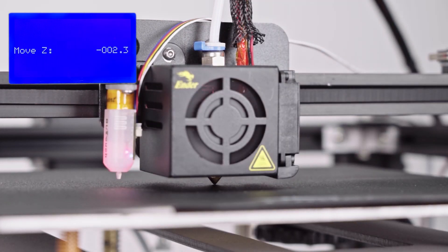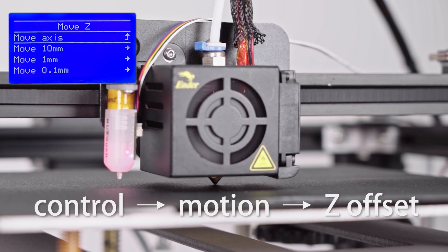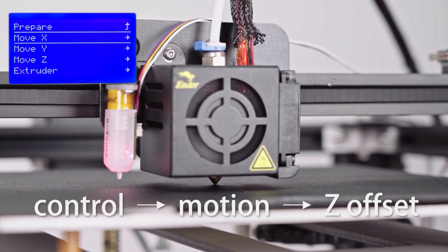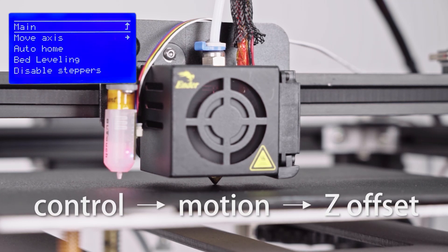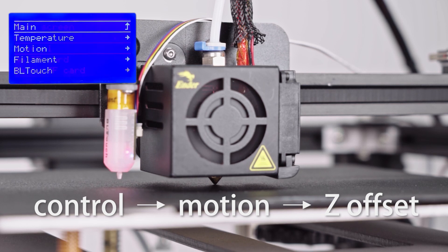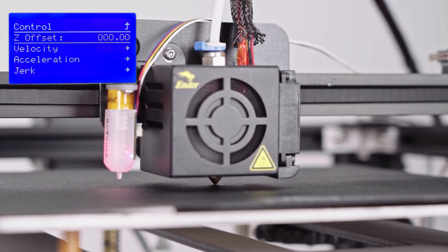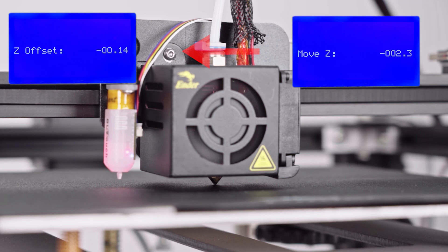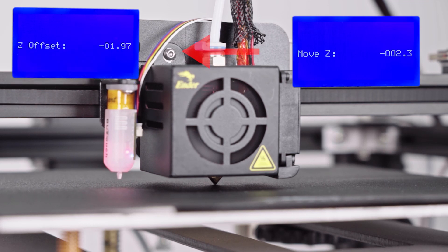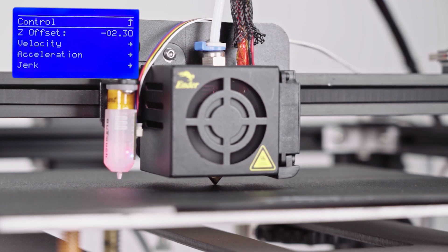Go to CTRL-MOTION-Z-OFFSET and set the value to the number you remembered. At last, select STORE SETTING to save the value.